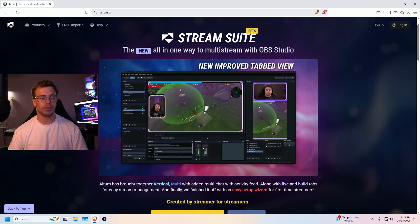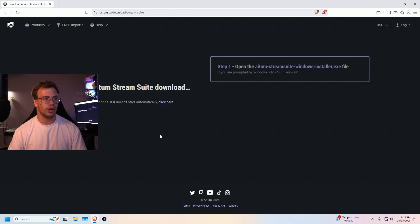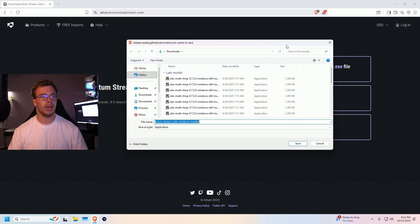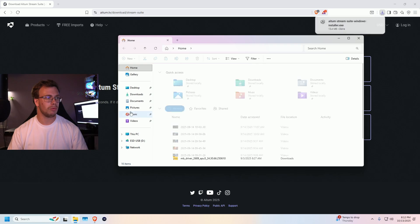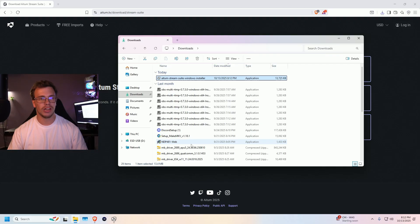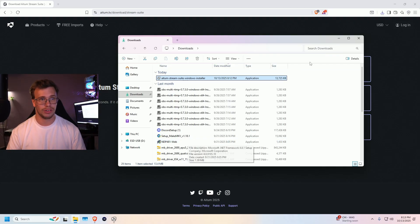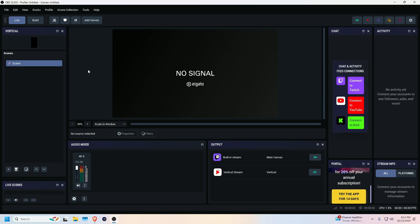To download it, click 'Download StreamSuit for OBS 32.' It'll take a second to download, and once it does you'll get a pop-up. I'm saving it to my downloads folder. Once downloaded, open File Explorer, go to Downloads, and install it. Fair warning — there's a lot that happens after you install this, so just run through it and get it installed.